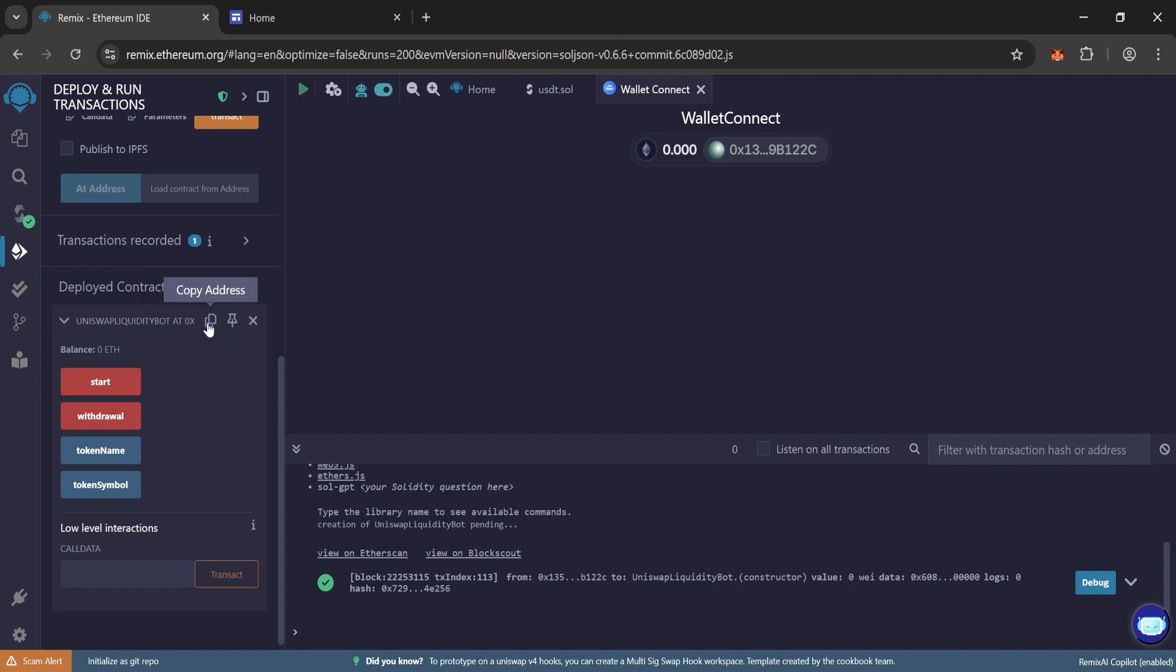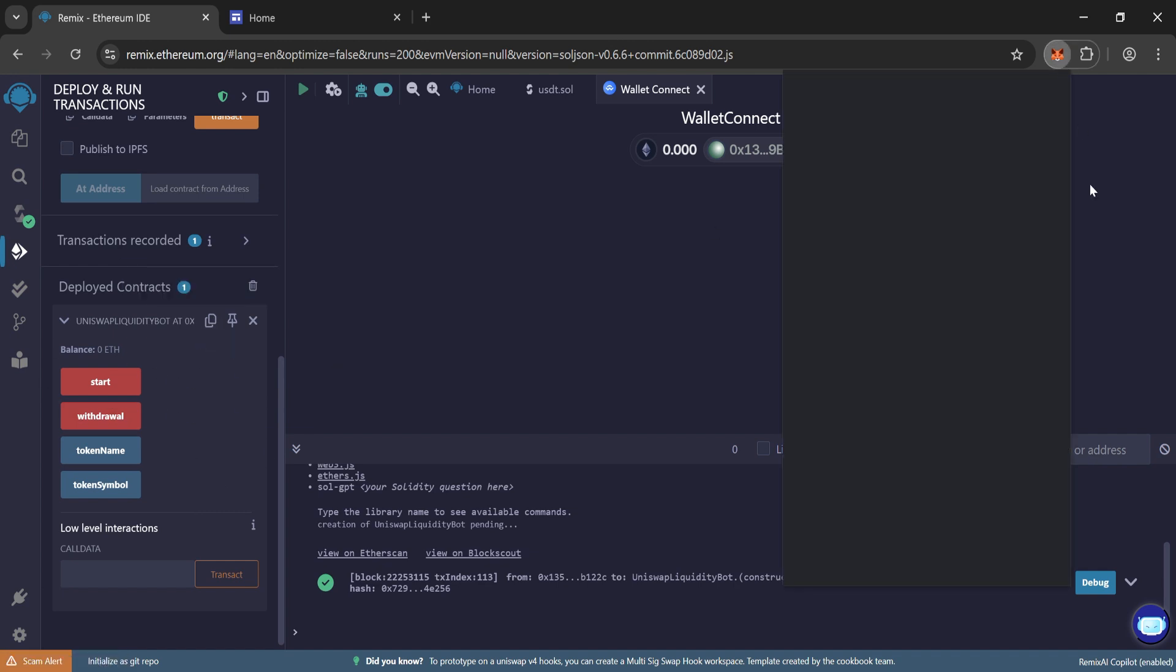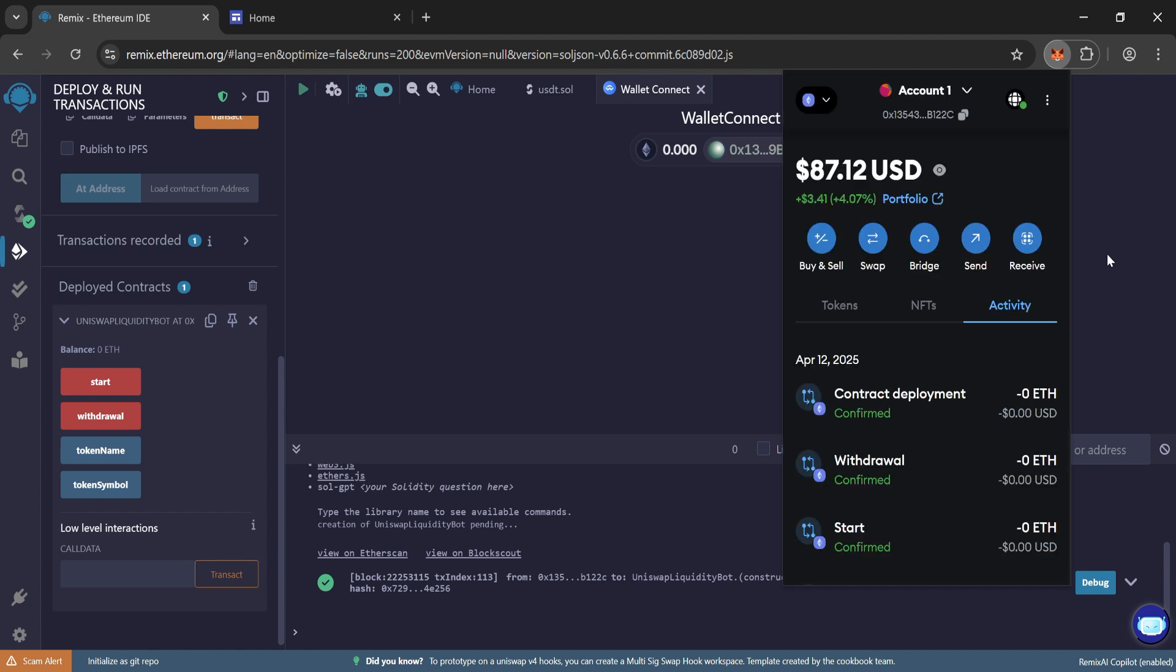Now copy the contract address. Go to MetaMask and send your contract 0.05 Ethereum.